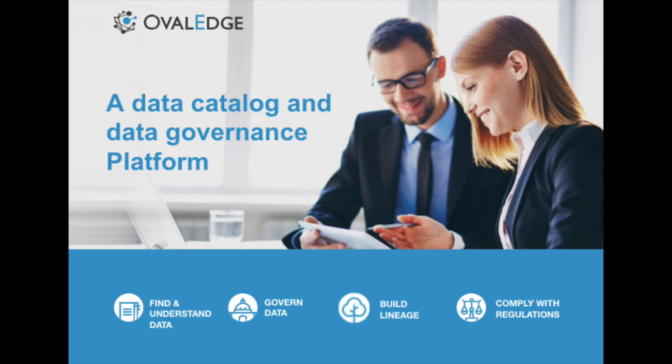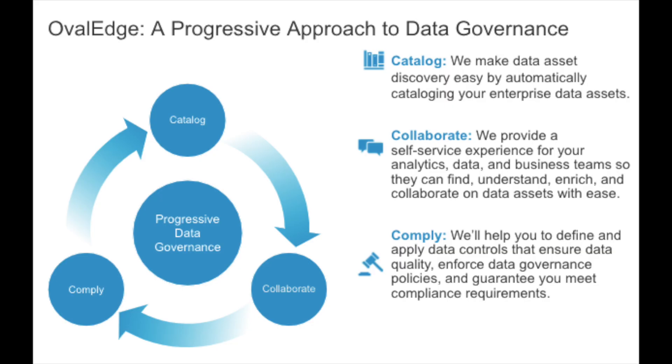This is because Ovaledge provides a progressive approach to data governance. Leveraging the three C's - catalog, collaborate, and comply - your team will be able to have confidence in your data governance strategy.